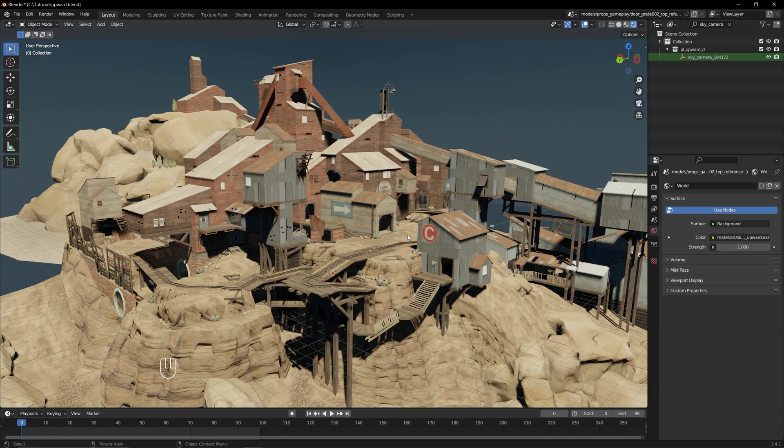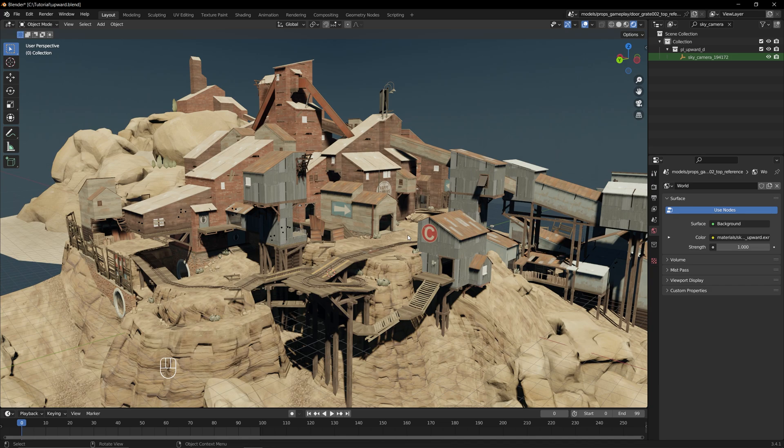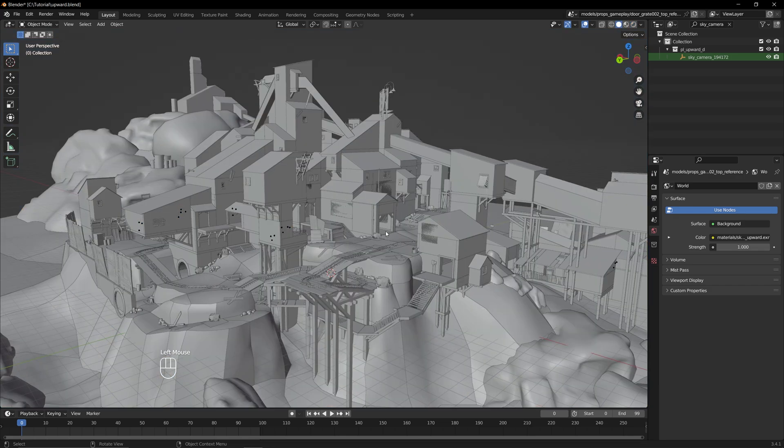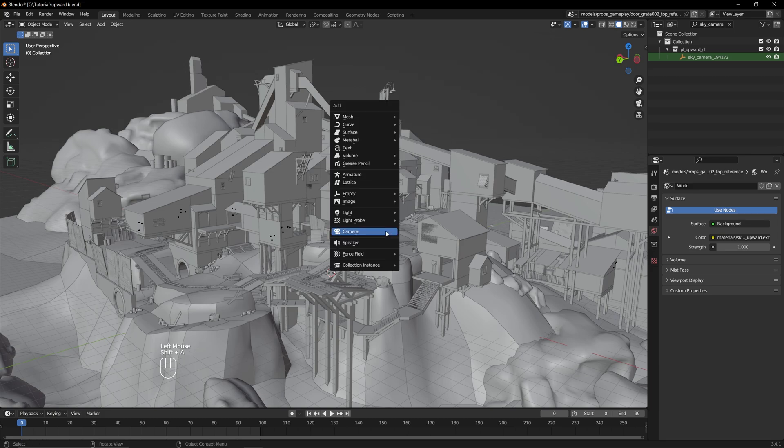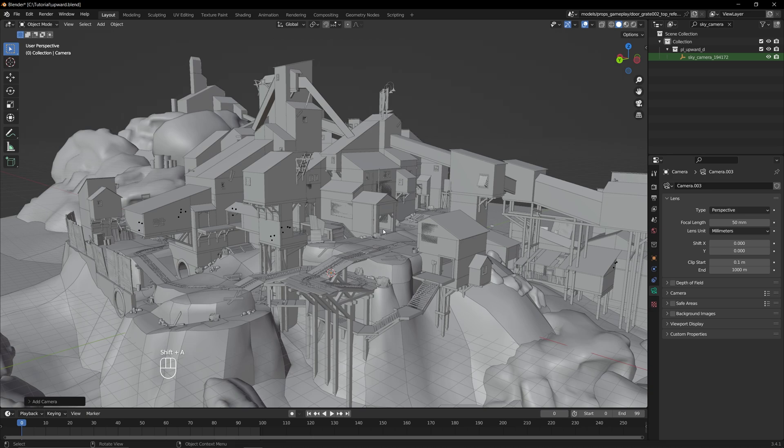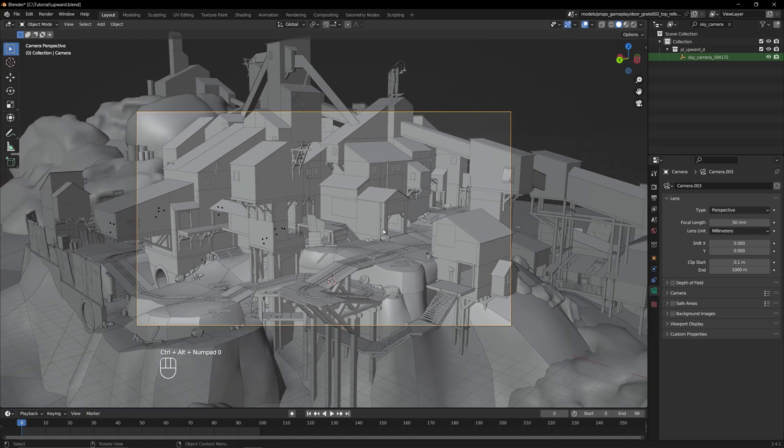To do that, we first need to add a camera, but before doing so, I'm going to switch back to Solid View so that things aren't as laggy. Now press Shift and A and select Camera. Then press Ctrl, Alt, and 0 on the numpad to snap the camera to your current view.